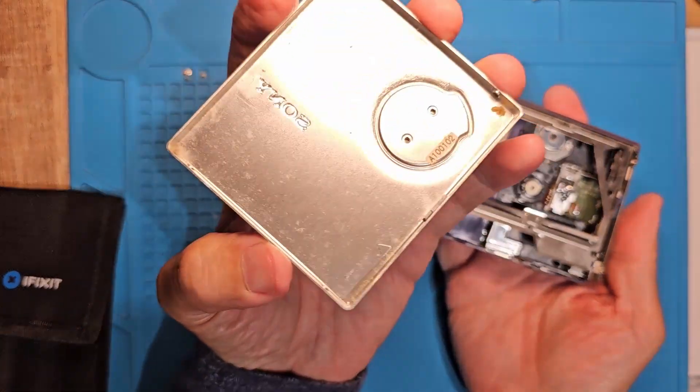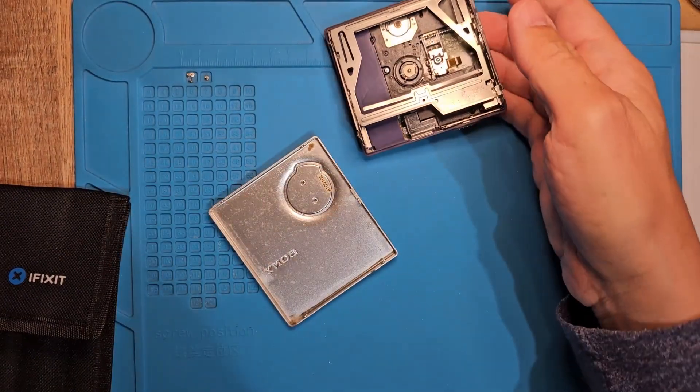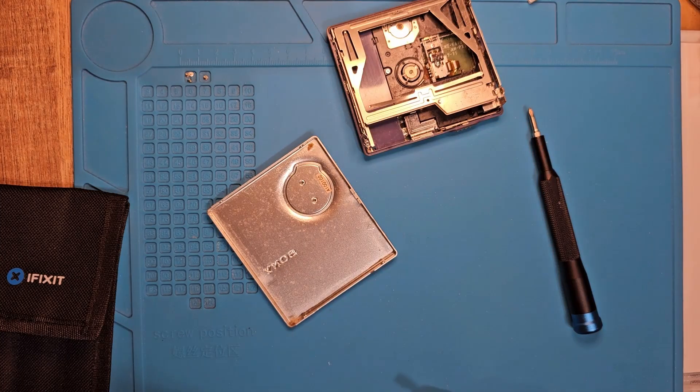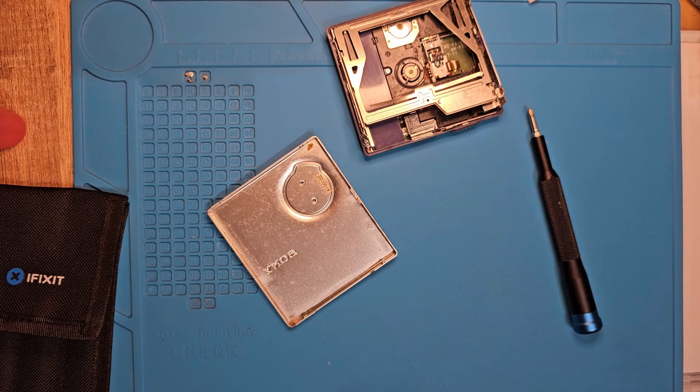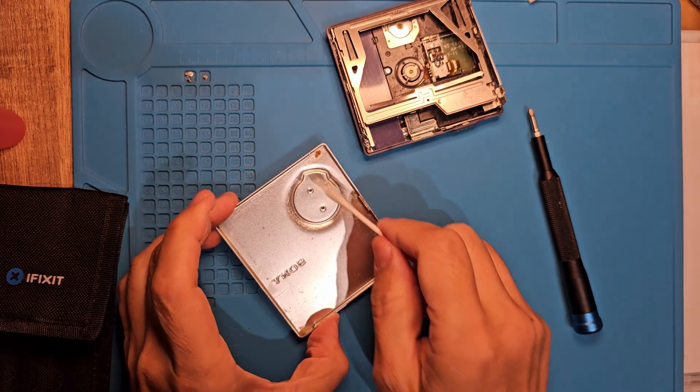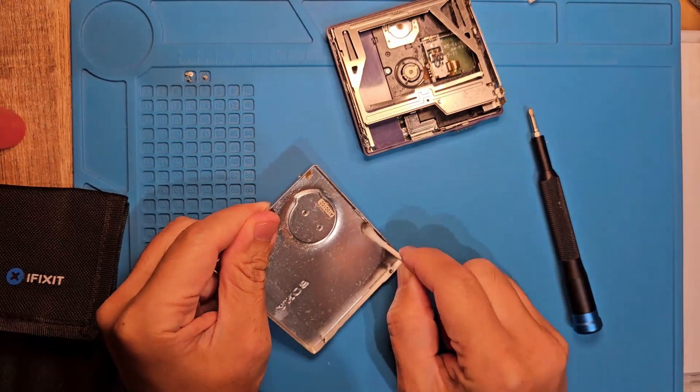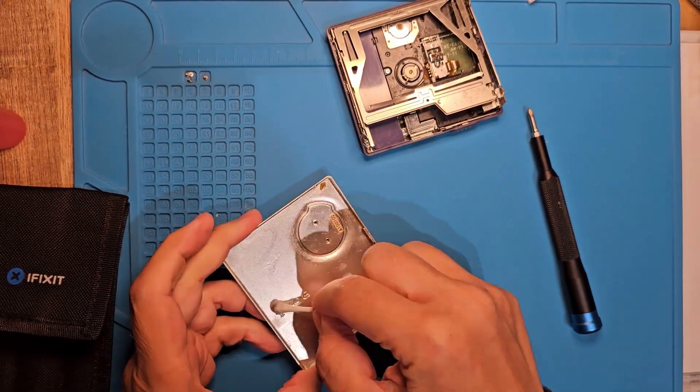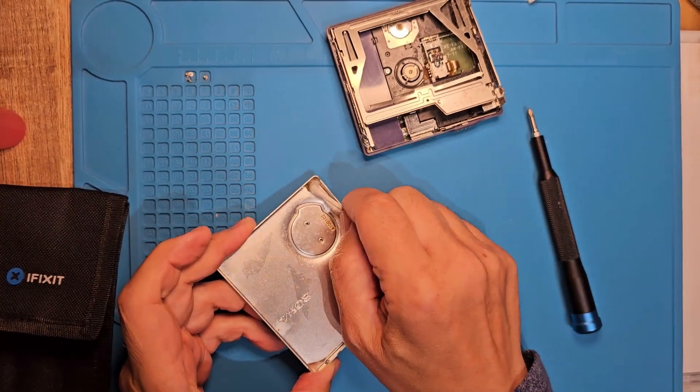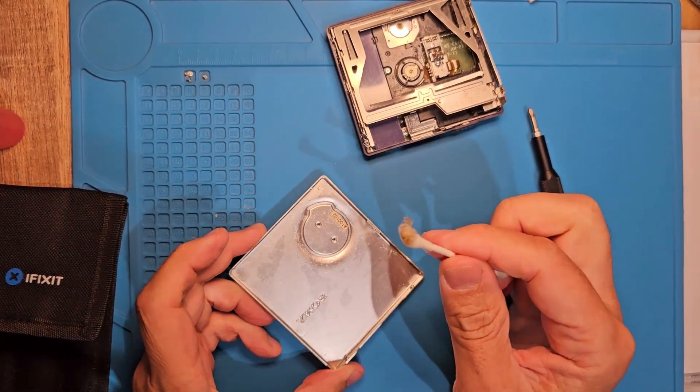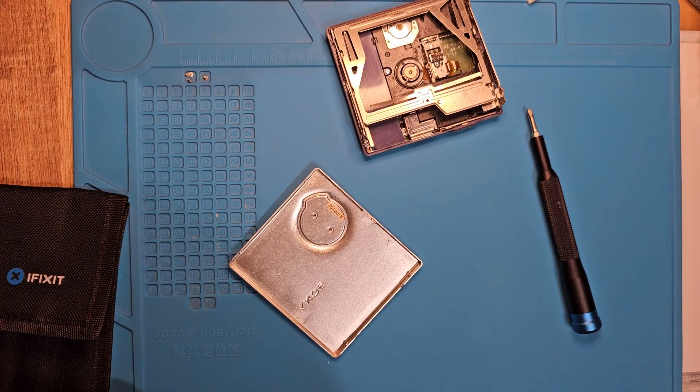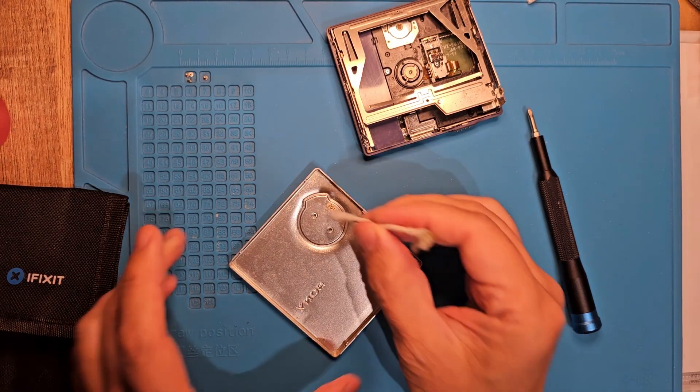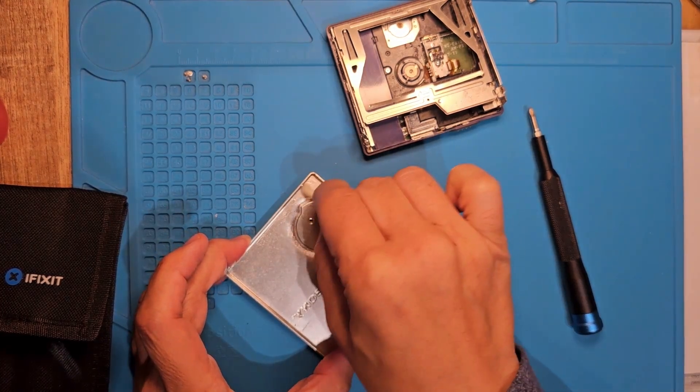Pretty dirty and dusty in here. It was probably left open for a while. We want to keep this thing lint and dust free so it doesn't mess with the laser nor the gears. A little isopropyl alcohol on a cotton swab will do it. Let's get this booger out of here.